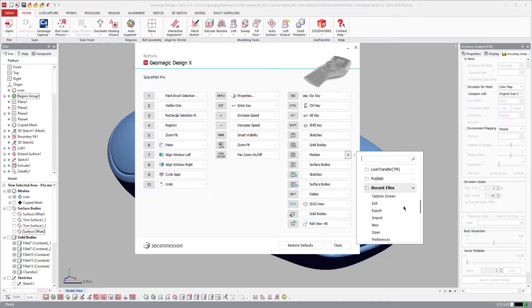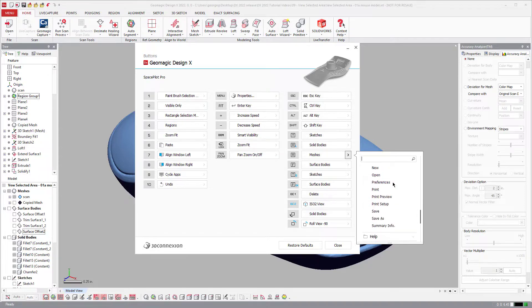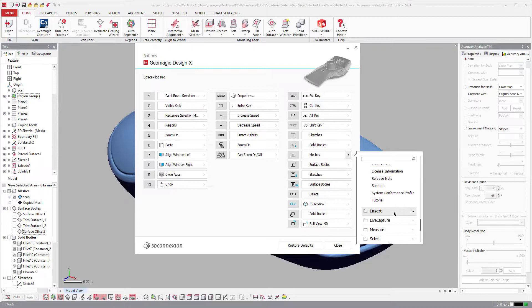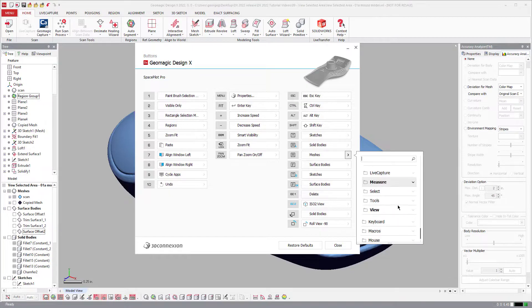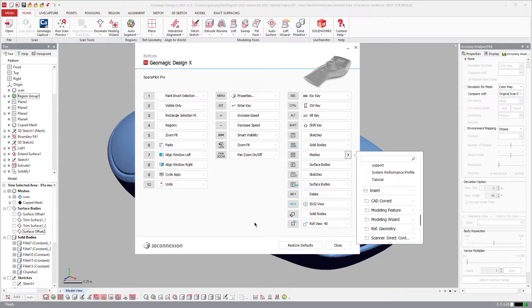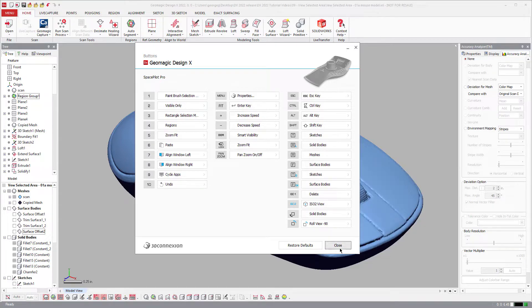And the same thing goes for all of these other things. Undo, redo, file, open, capture screen, all these help button, insert, all kinds of different tools here. You can assign them to the different buttons, which I absolutely love.